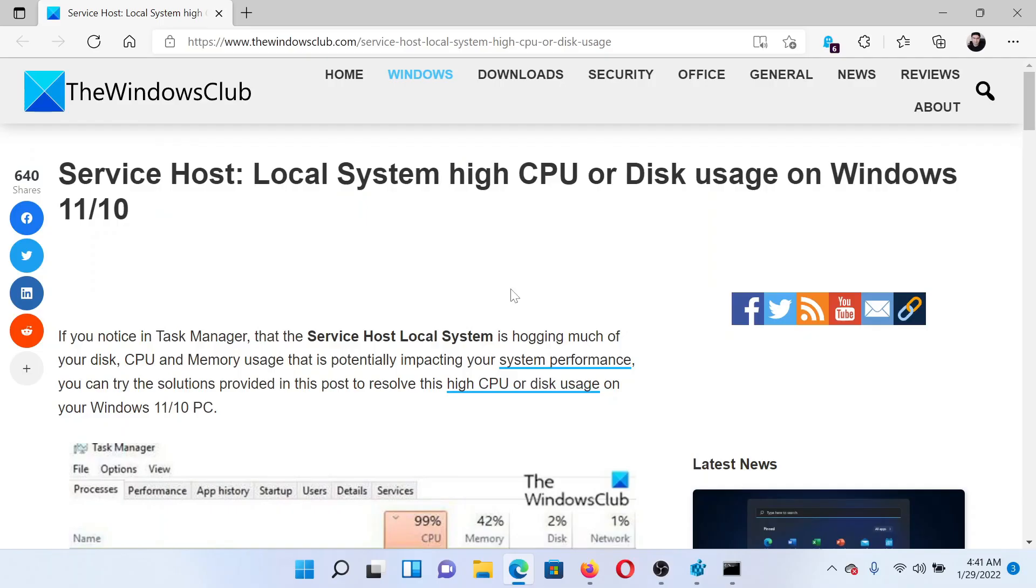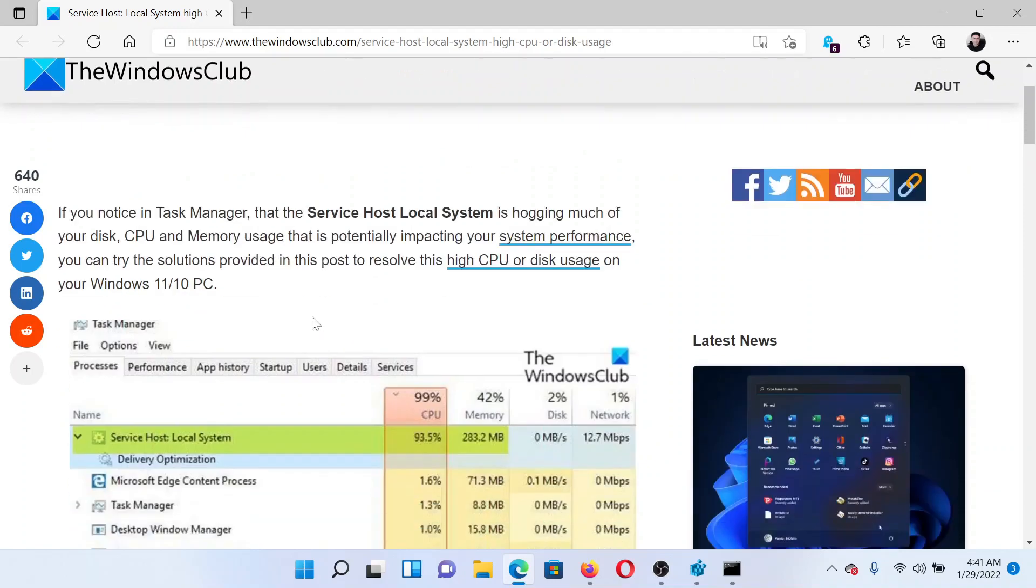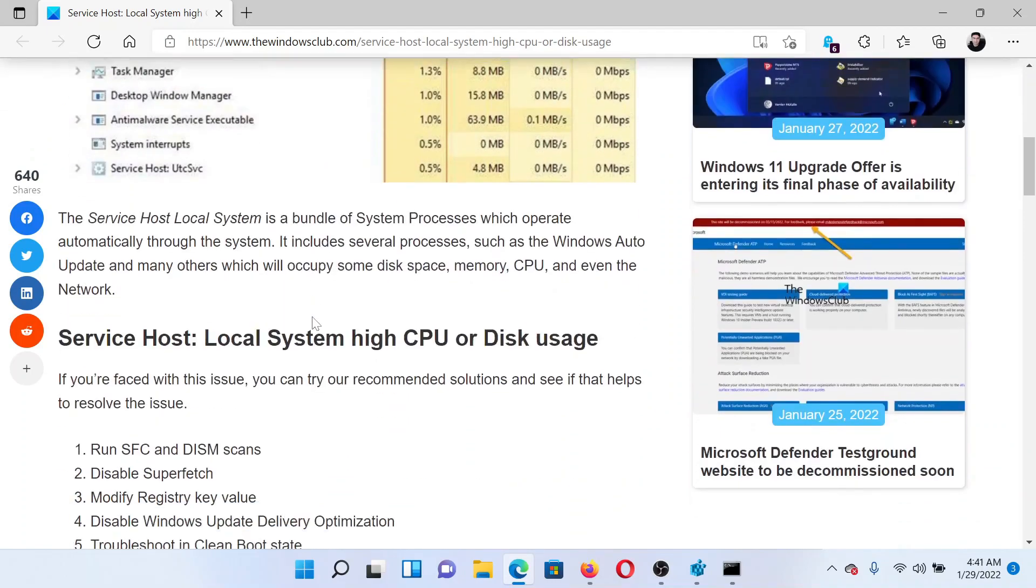Welcome to The Windows Club. If you encounter Service Host Local System high CPU usage on your Windows computer, then either read through this article on The Windows Club or simply watch this video.